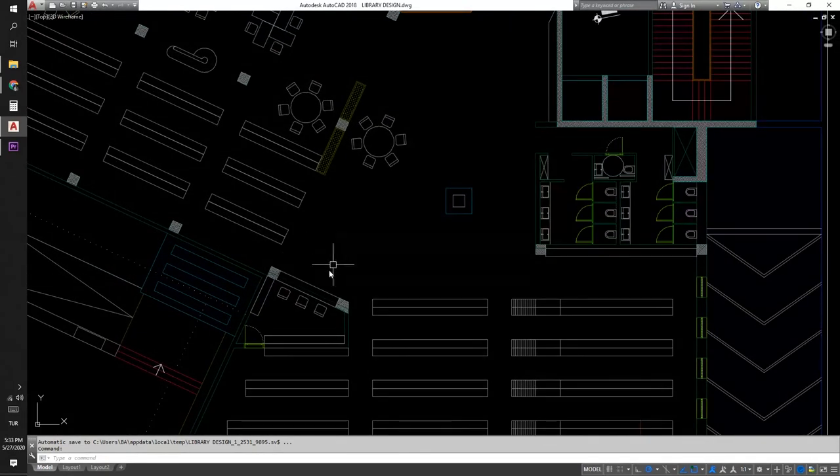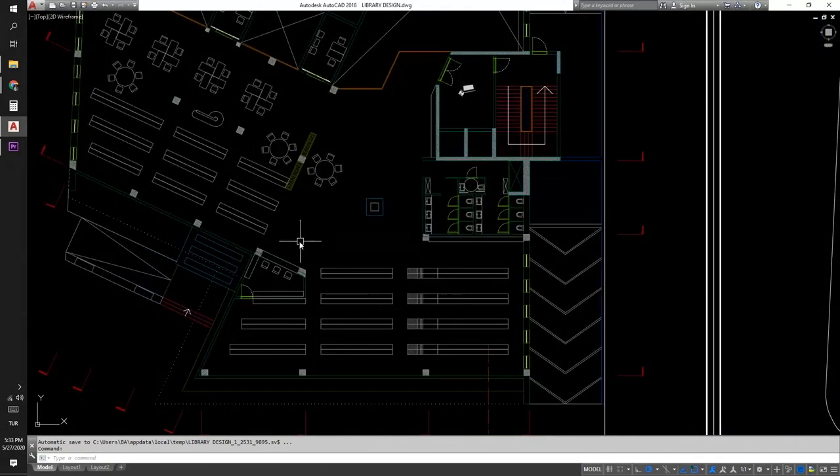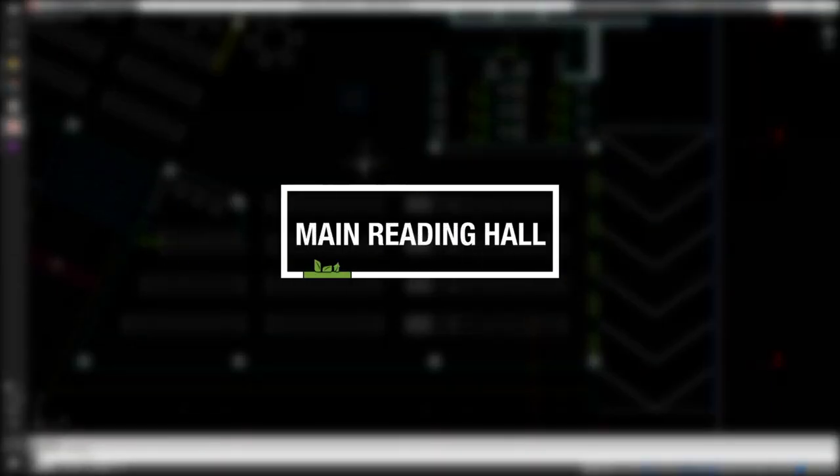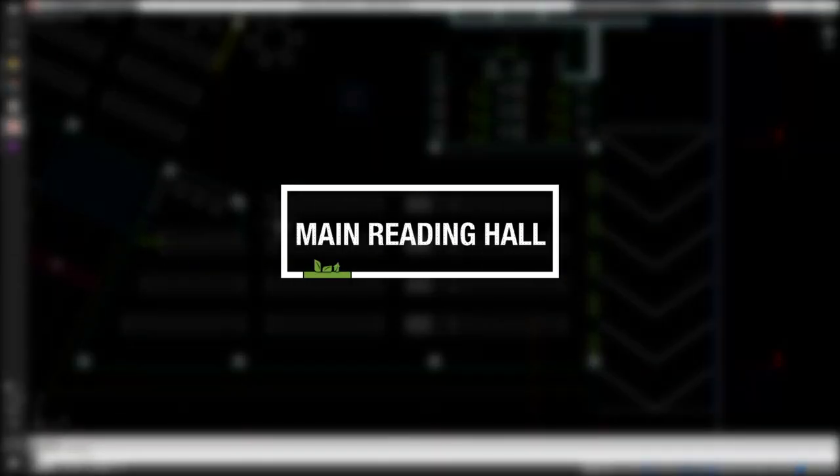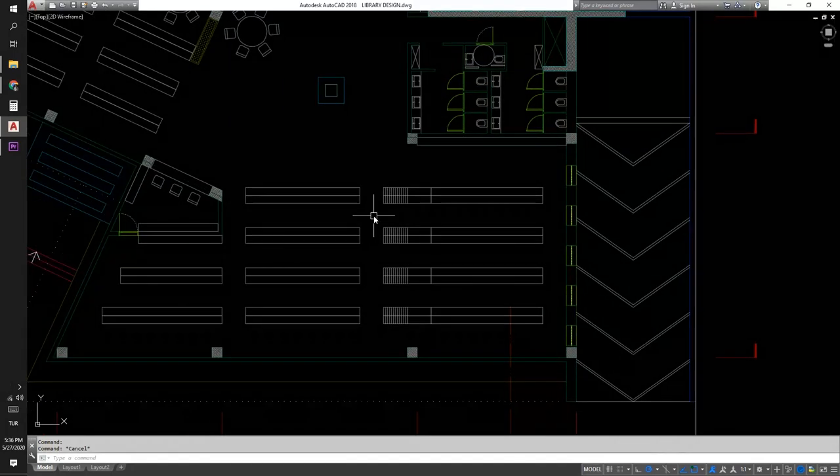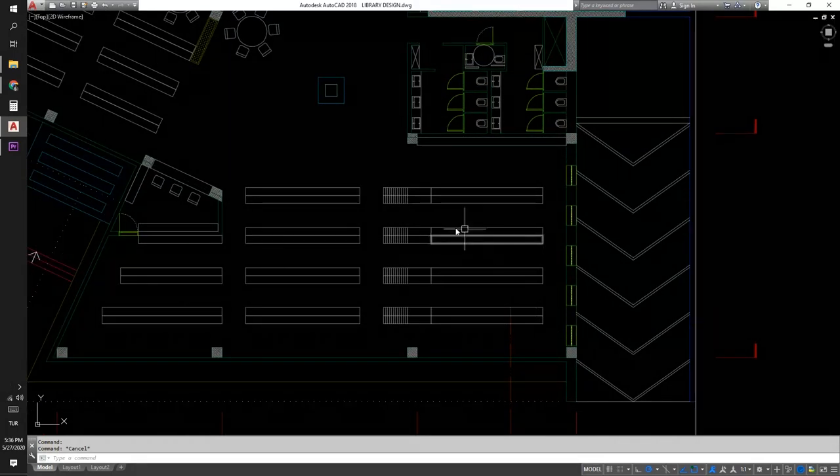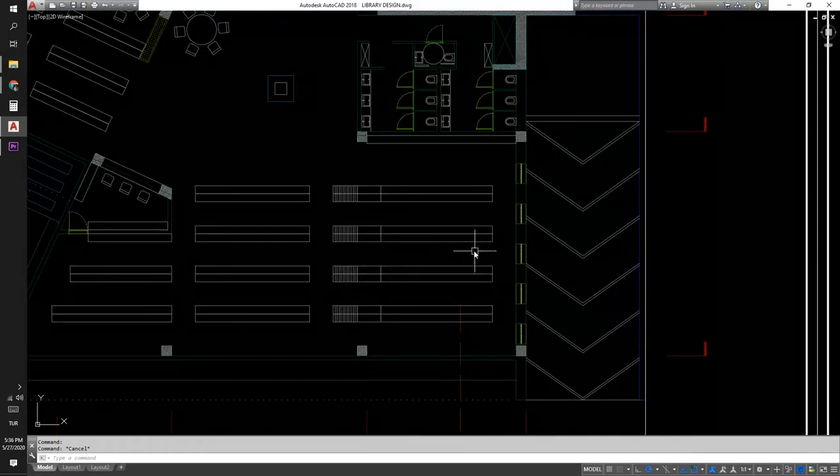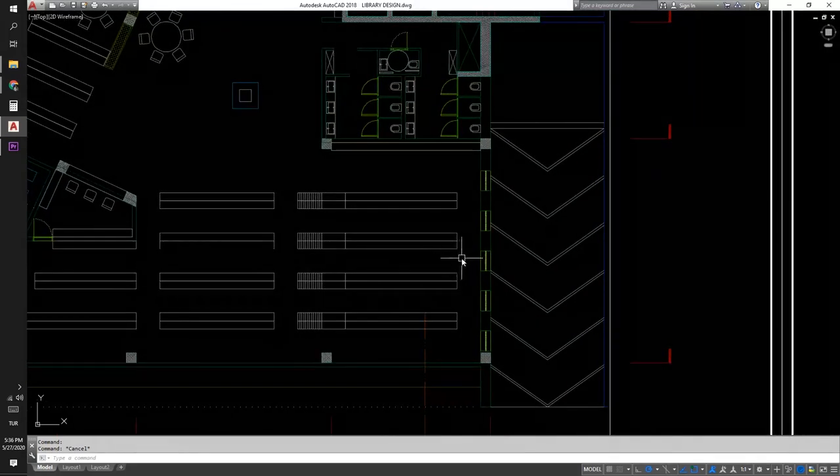Designing the bookshelves should not be just putting the furniture in place. I considered the sunlight helping the users to explore the books in and out of these bookshelves.